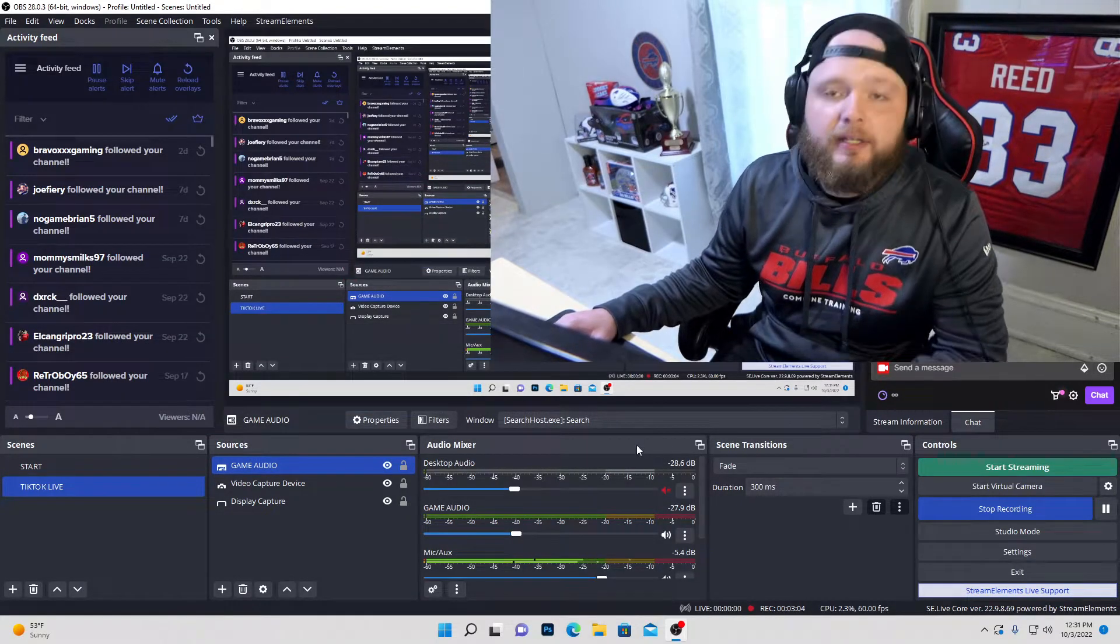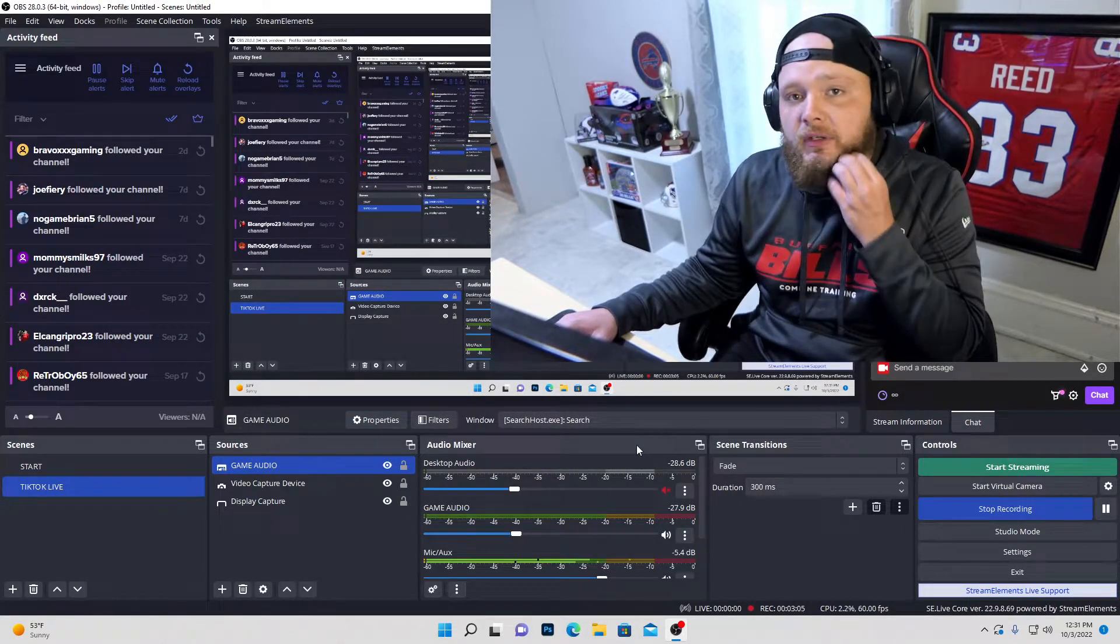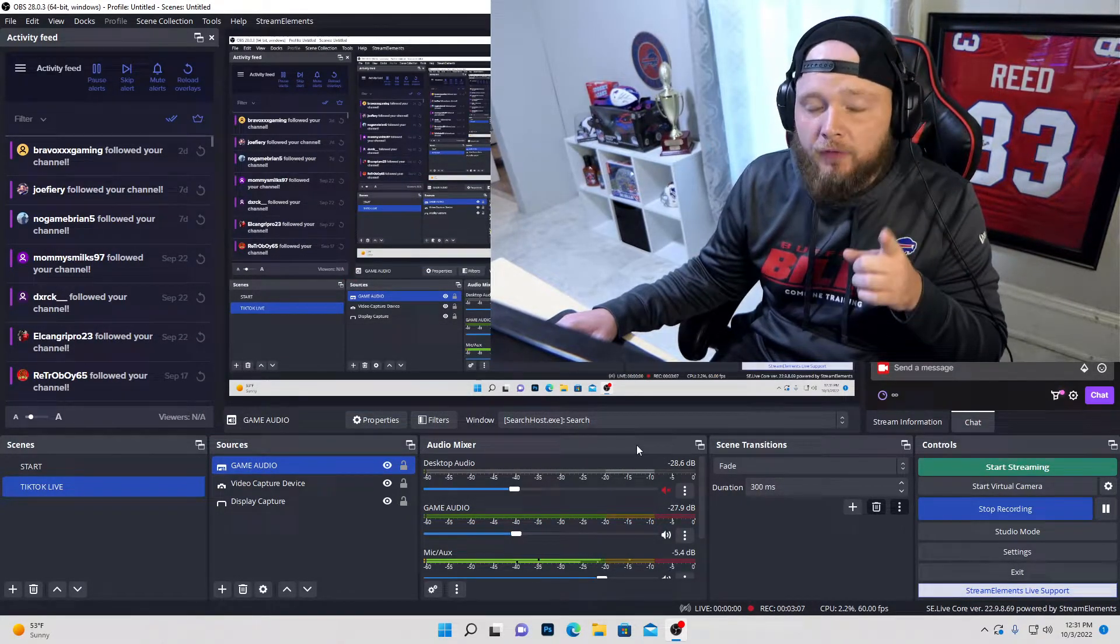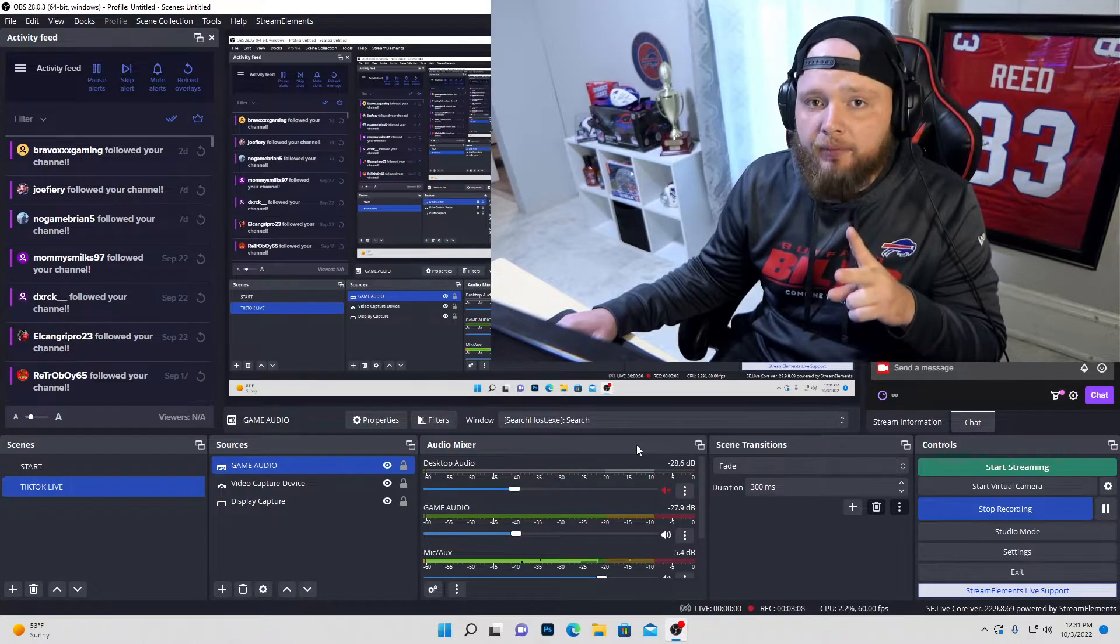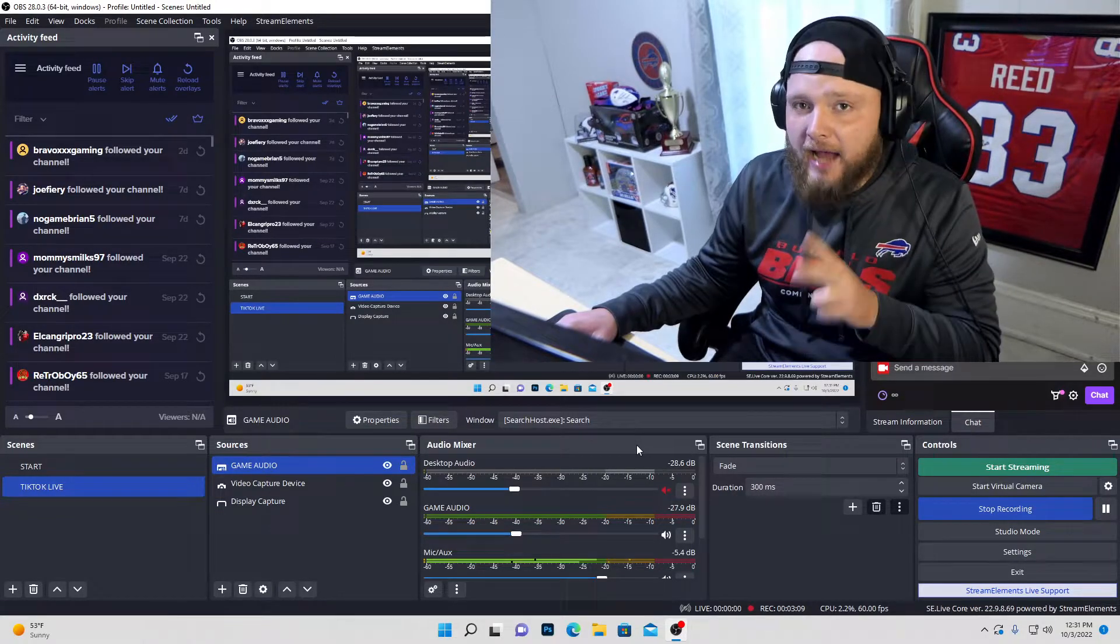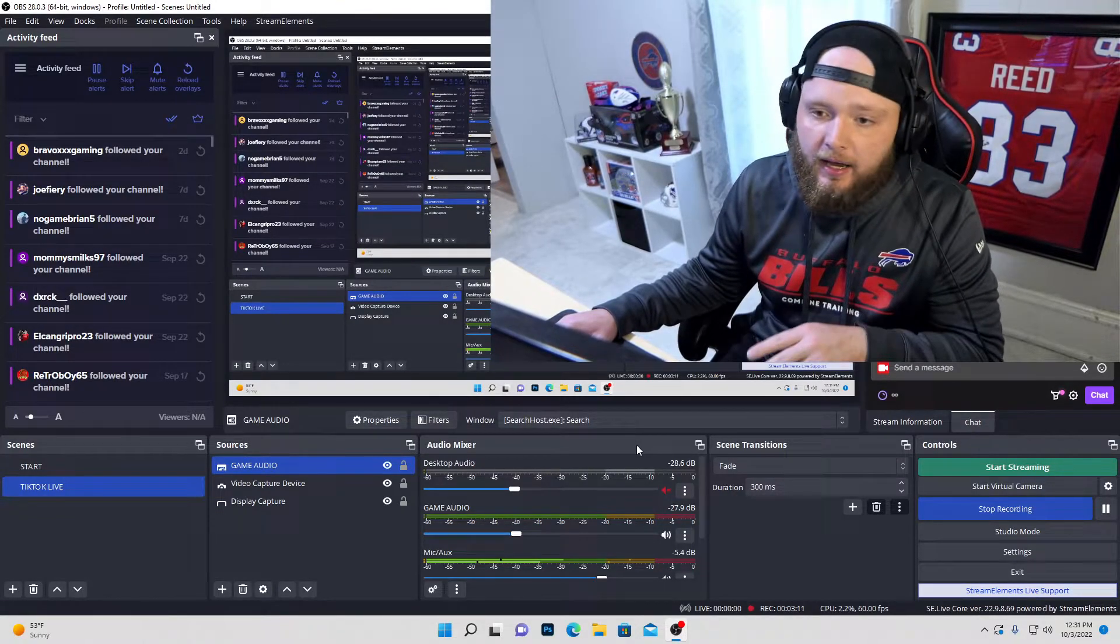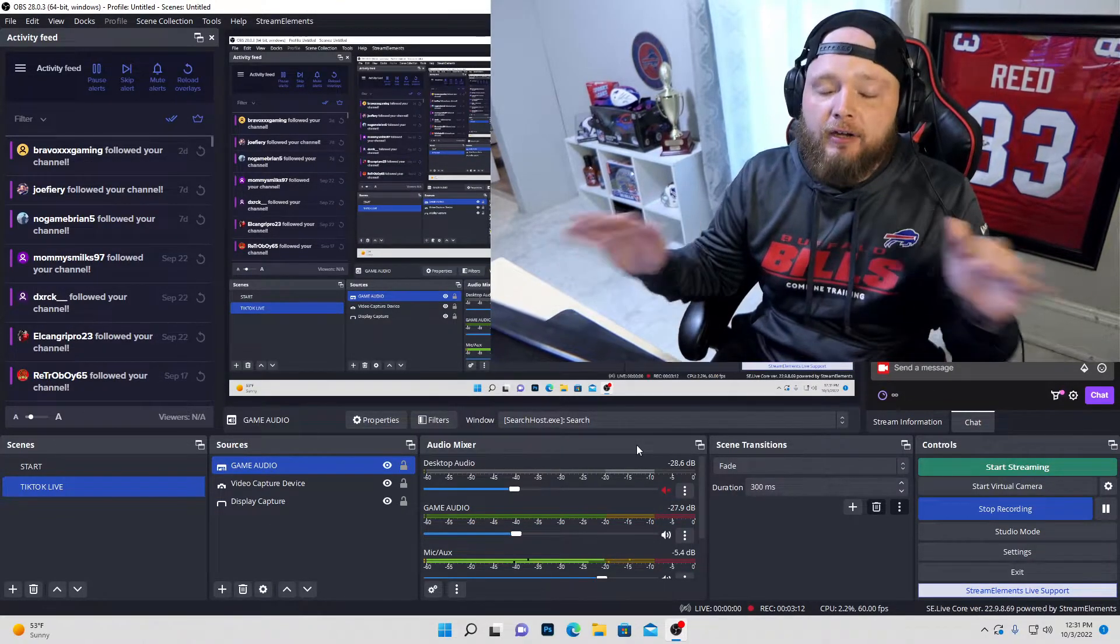And that literally will make it so that your stream can hear your voice and your gameplay, but not your teammates' voices or the death comms. Very, very simple.